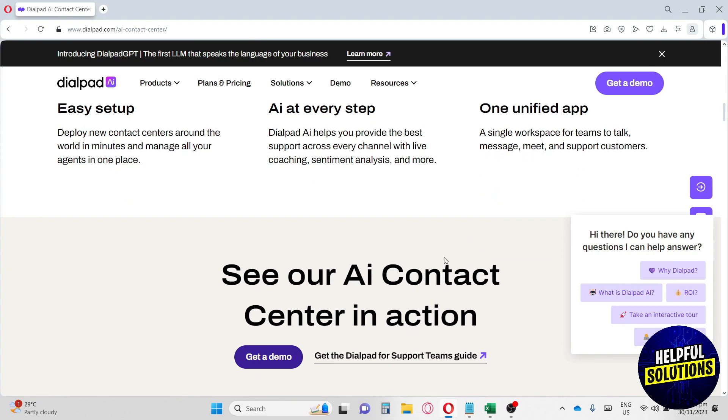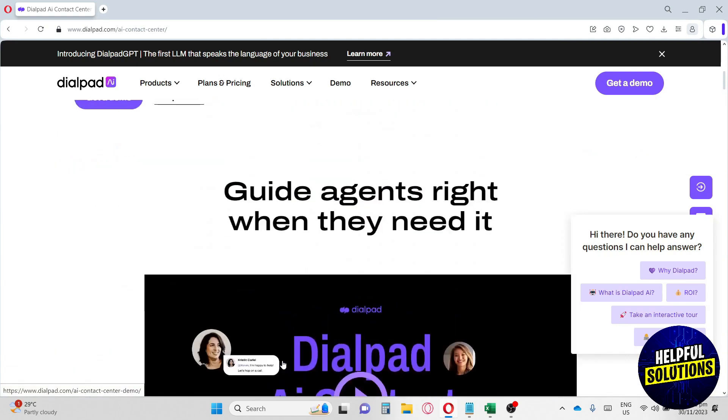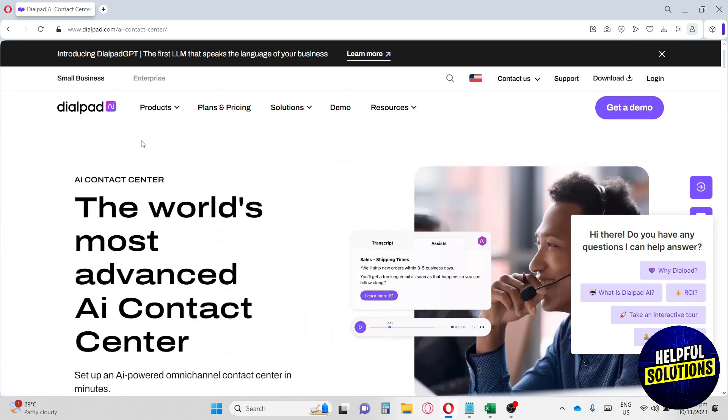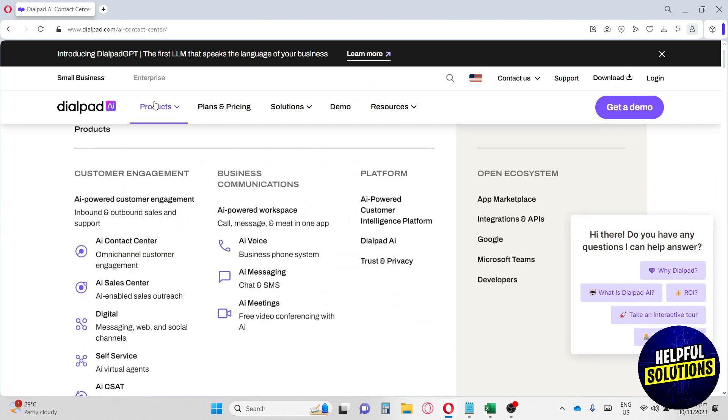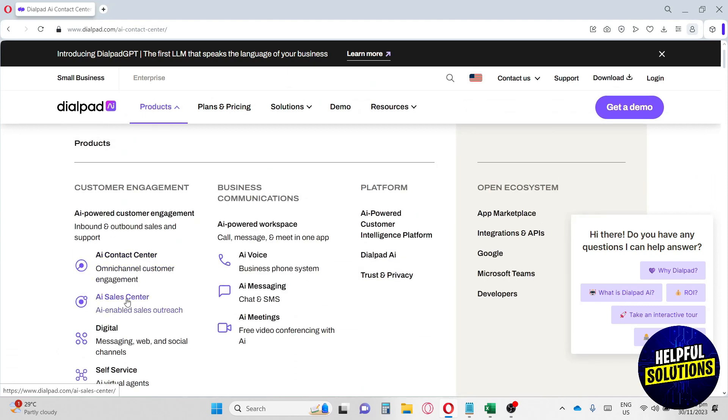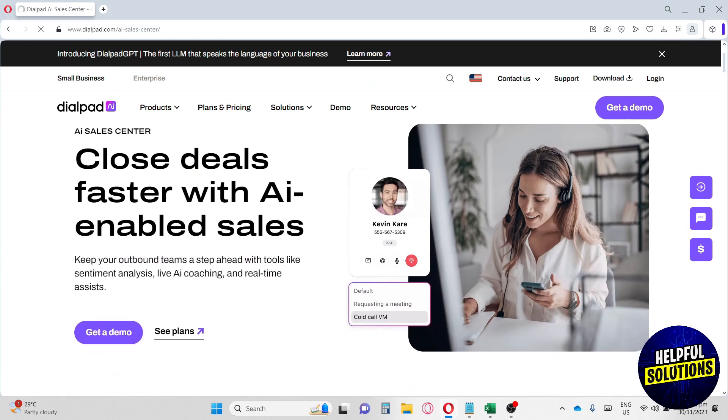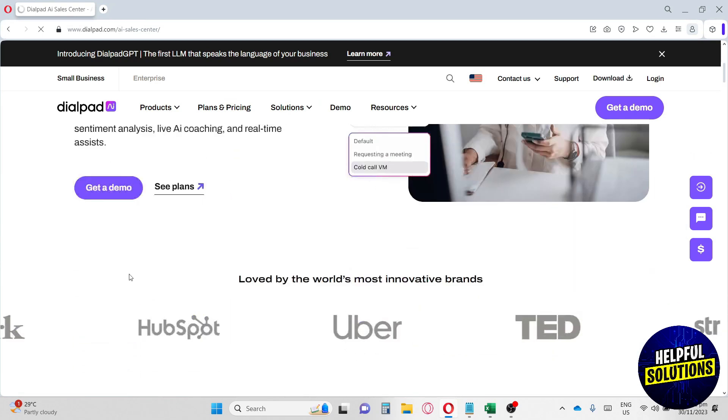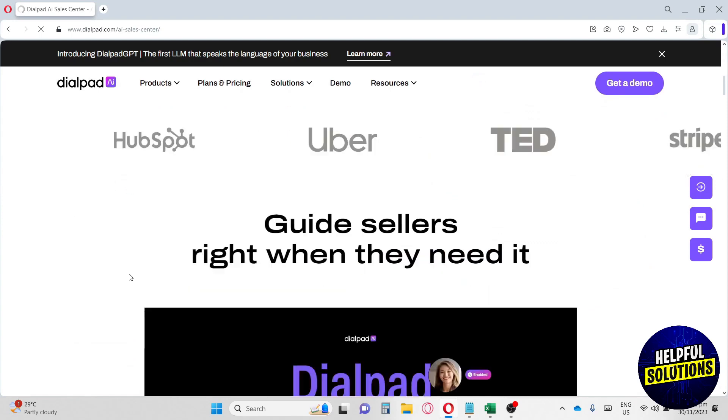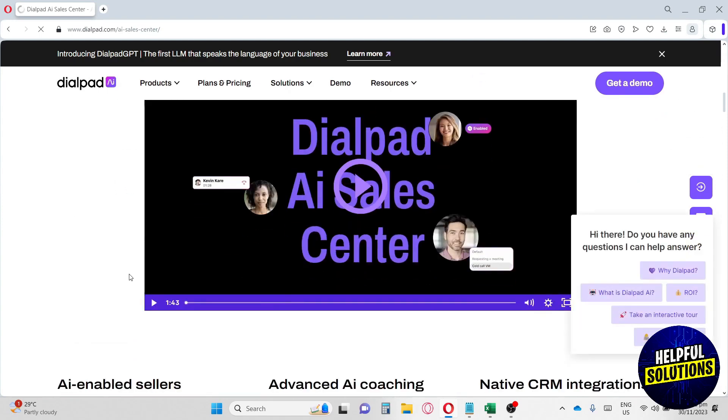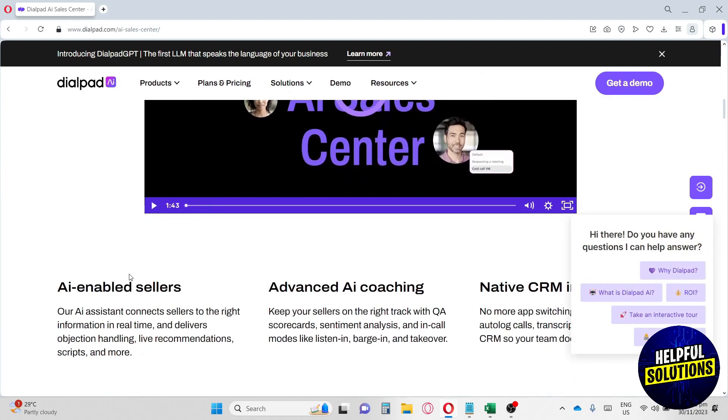Down below you will see your AI contact center in action - you can go ahead and get a demo. Now let's move on to the next product they have: AI Sales Center. This AI Sales Center helps you close deals faster. If you scroll down, their AI gives sellers the right information in real time and delivers objection handling, live recommendations, scripts, and more.